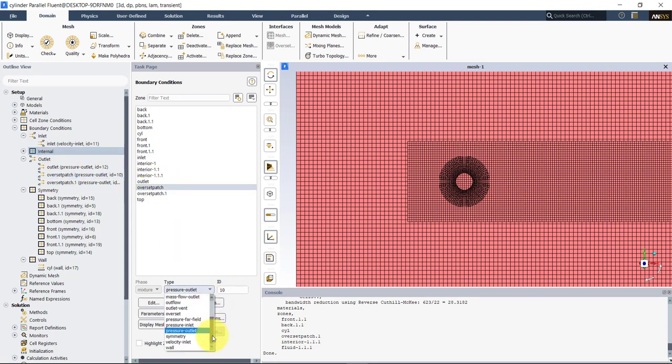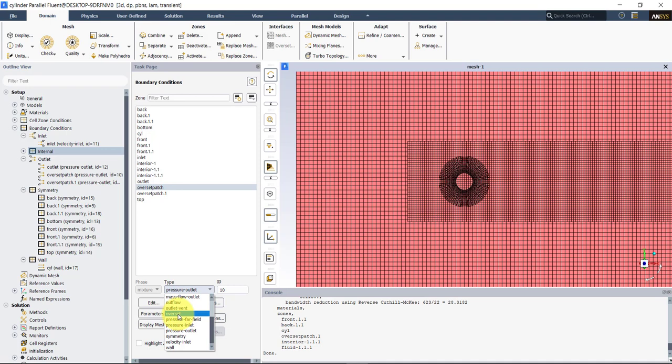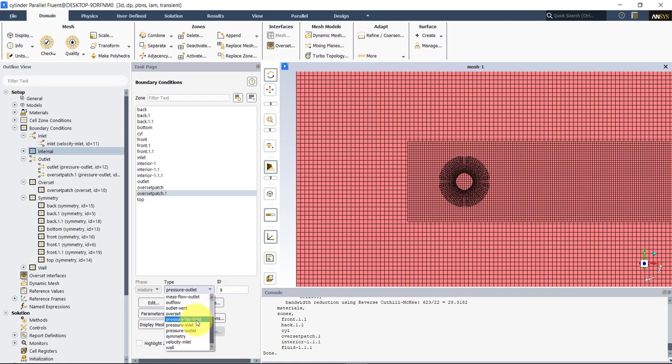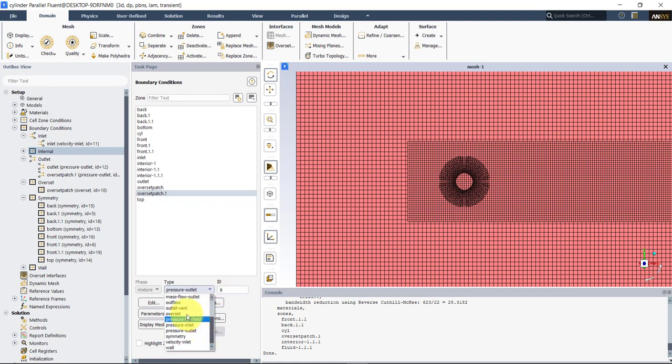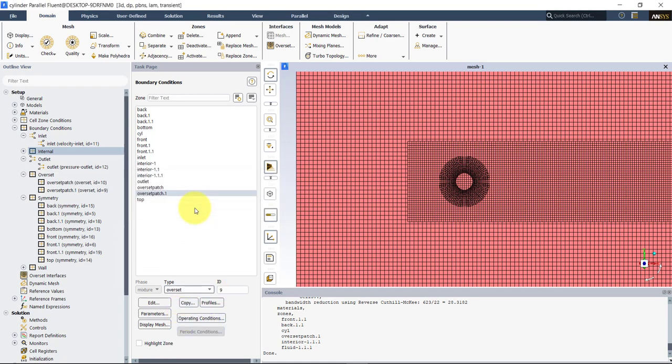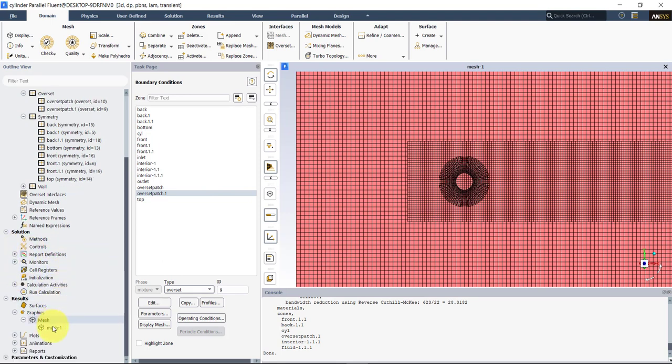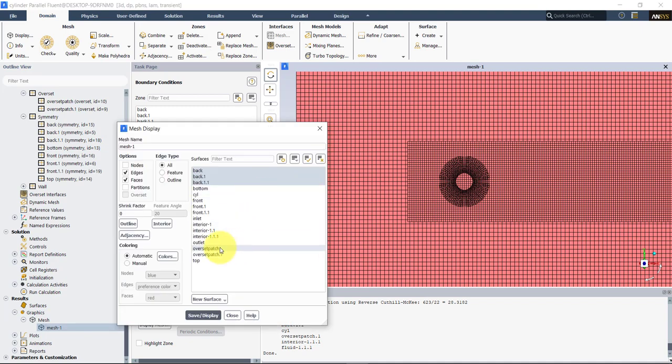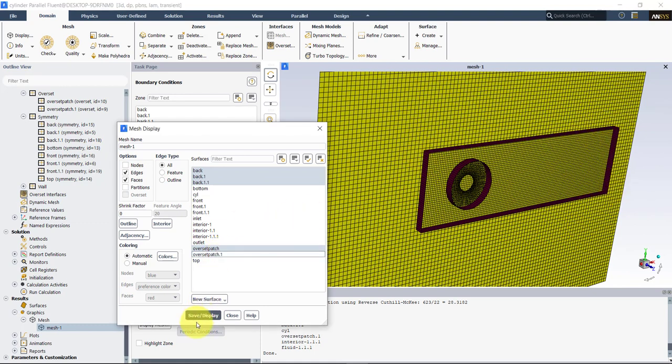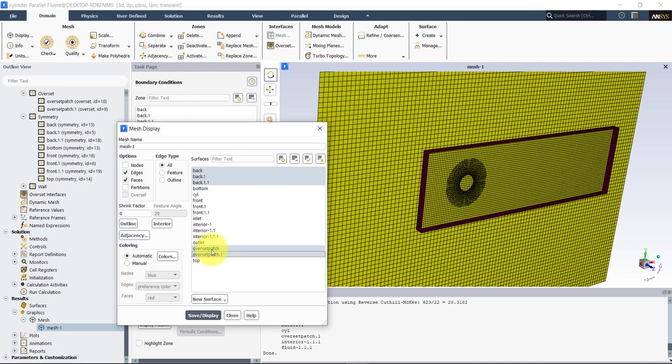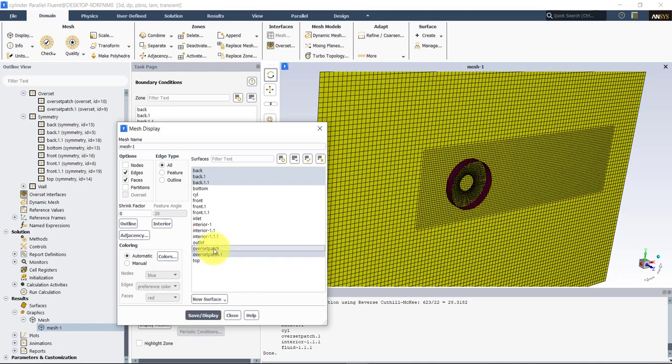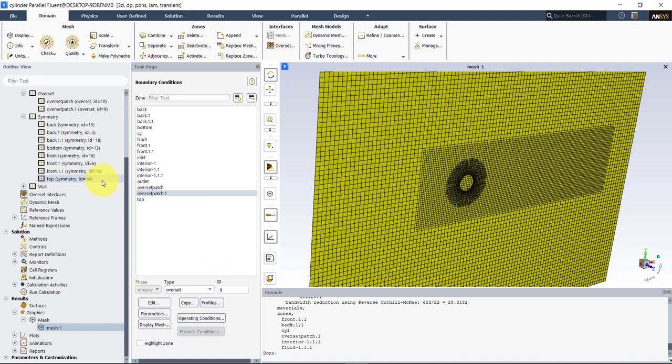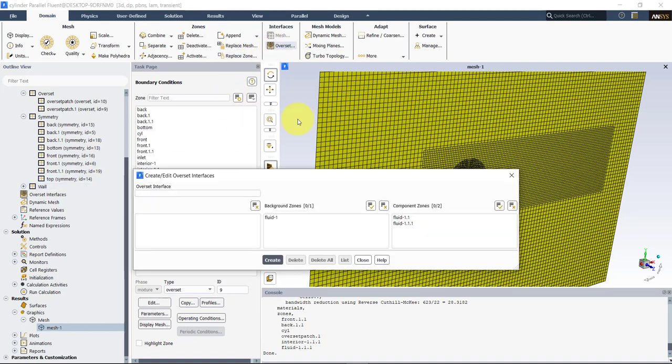And now we need to set up the overset patches. So you have this one. So the moment we set up this one, you will see that the overset interface is available. And we can do it also for that one. So we have two overset patches. Remember. So let's visualize that. And this is what we have. We have one overset patch, which will be the refinements on. And then you have the other one around the cylinder. So we set up both patches as overset patches. And now we're ready to create the overset interface.